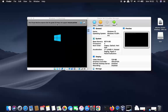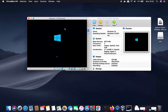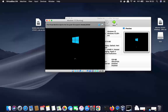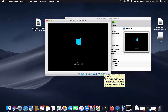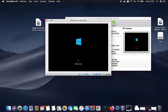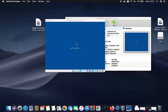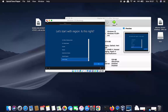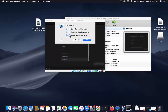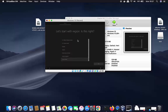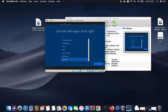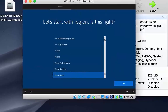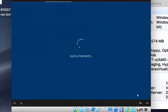The installation finishes and Windows restarts automatically. It will show messages like 'Starting services' and 'Getting device ready' — just wait. If this window doesn't appear automatically, restart your virtual machine using the close button and power options. When prompted, choose your region — I'll leave it as United States — and click Yes.